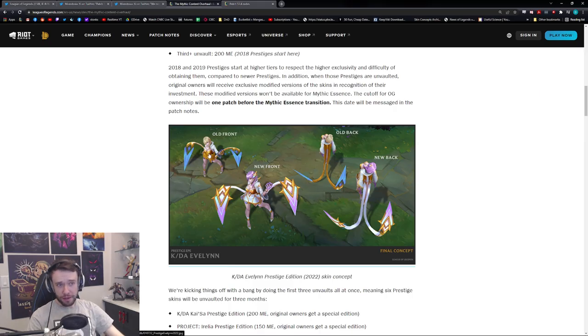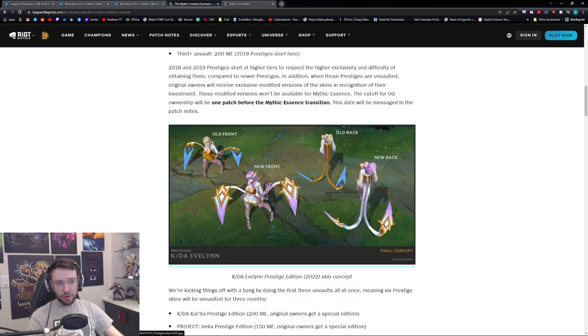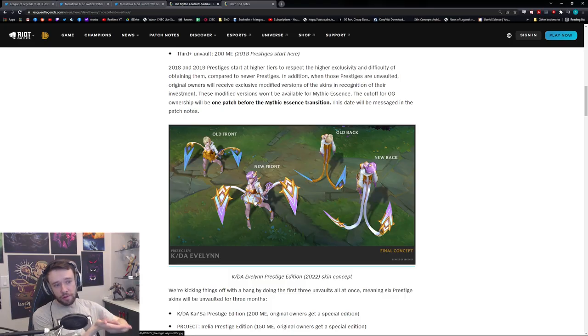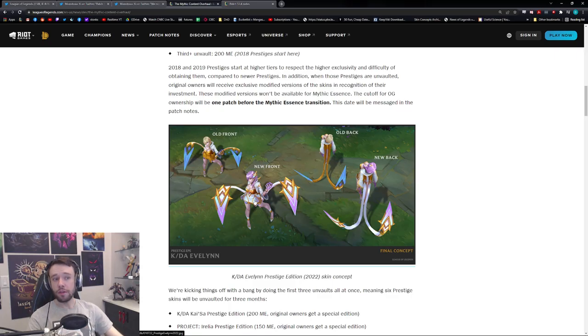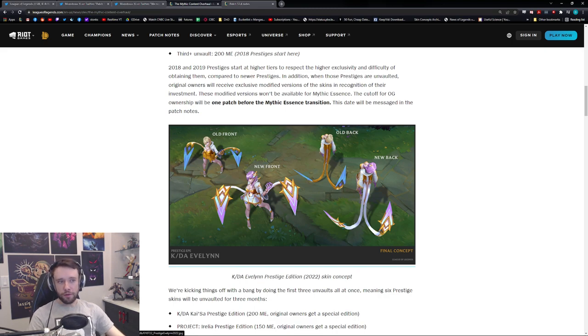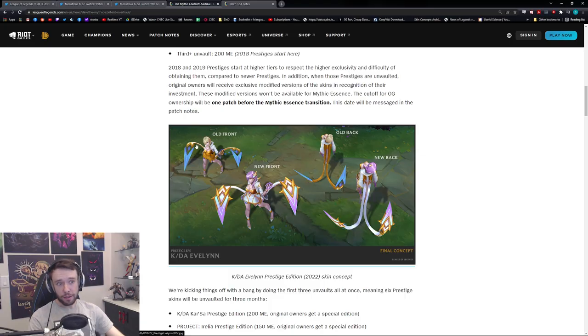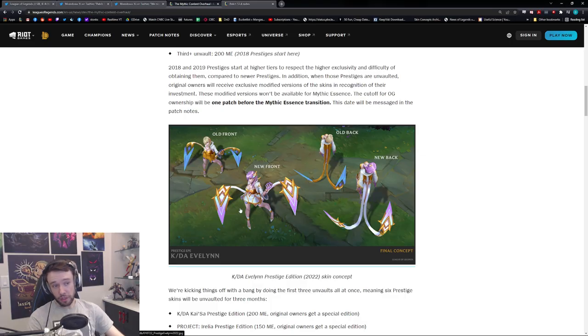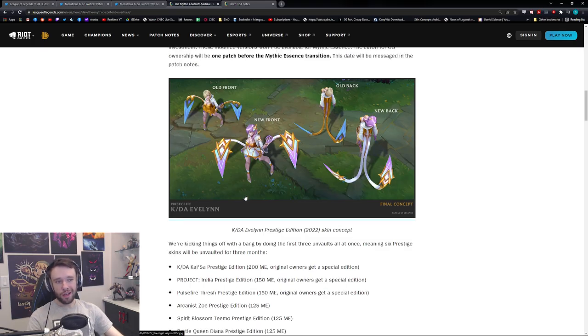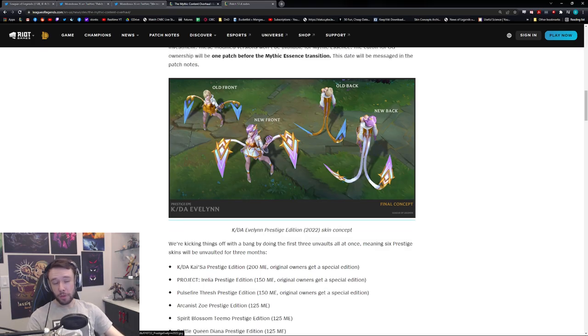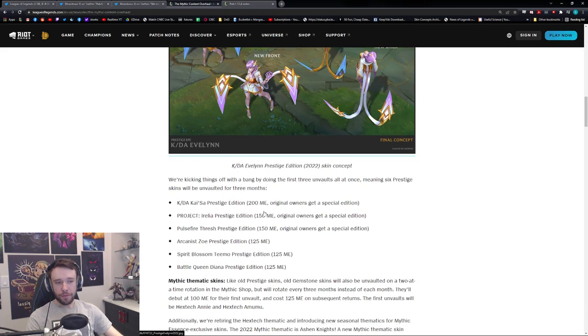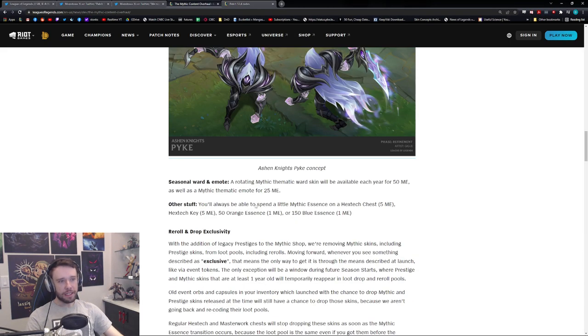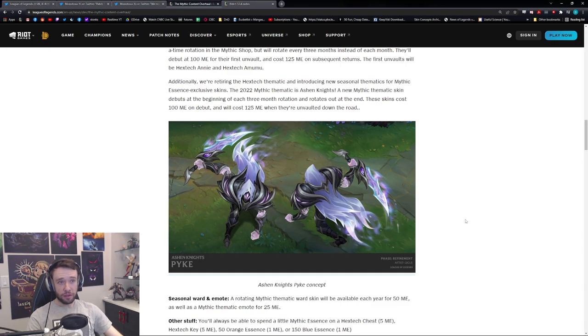So this is the old front of the Prestige KDA Evelynn and this is the new front. So they're essentially just trying to milk you, milk you for all your worth, guys. Guys, they're just milking us for everything we're worth. I mean I don't know how much more there is to, I'll be honest with you, but nonetheless. So old front, new front, old back, and new back. I mean I'm not gonna lie, it looks actually quite fucking good. I mean I feel like they made these ones look pretty shit on purpose just because, you know, these look substantially better.